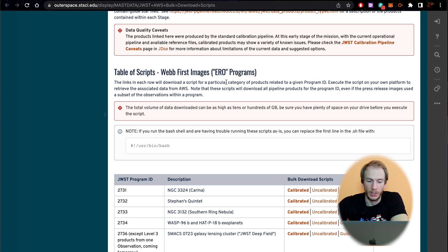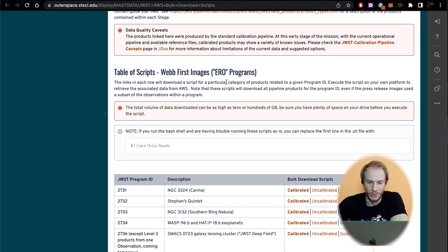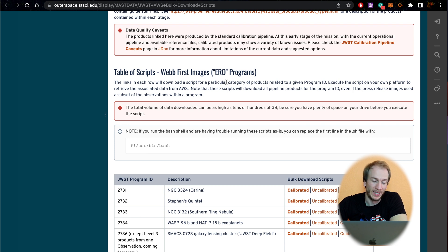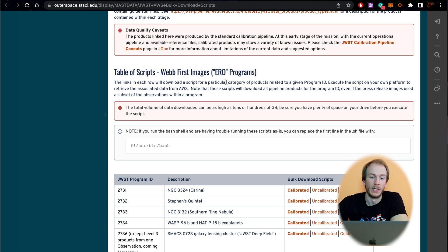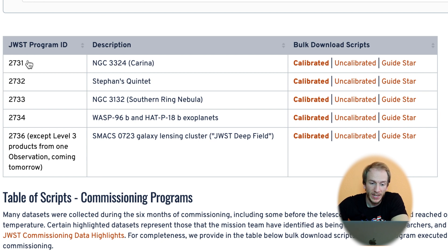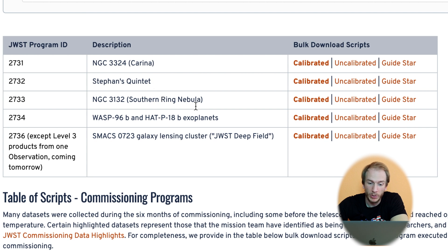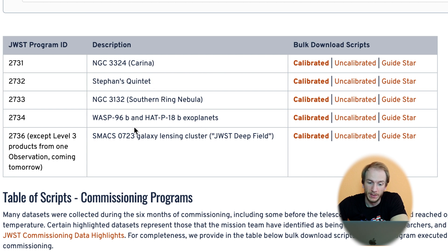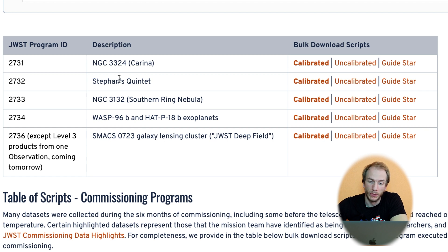On this web page here, if you go down to the section called Table of Scripts, you will see some of the available data from JWST. So here we have five: the Carina Nebula, Stephens Quintet, the Southern Ring Nebula, the exoplanets, and the galaxy cluster. The five currently revealed to the public.